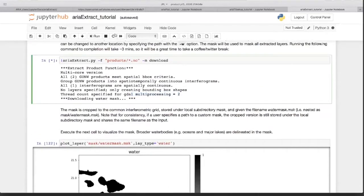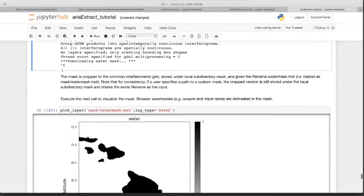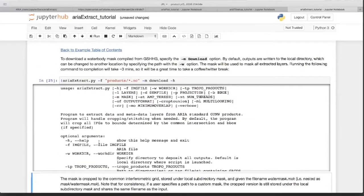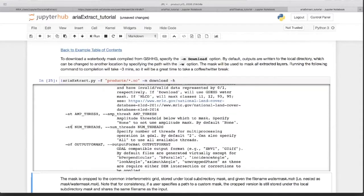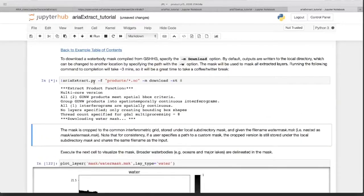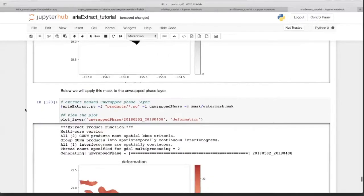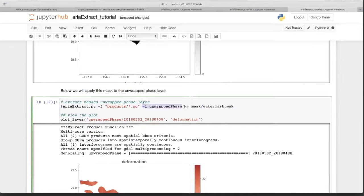Let me increase the number of cores with minus-mt and set it to eight — that should be faster. Once you have a water mask and run the extract command for unwrapped phase, you say aria-extract, specify unwrap phase as the layer — no DEM file needed for this layer. If you specify the mask option with minus-m download, it downloads and applies the mask on the fly. If already downloaded, you can point to that mask file to apply it.